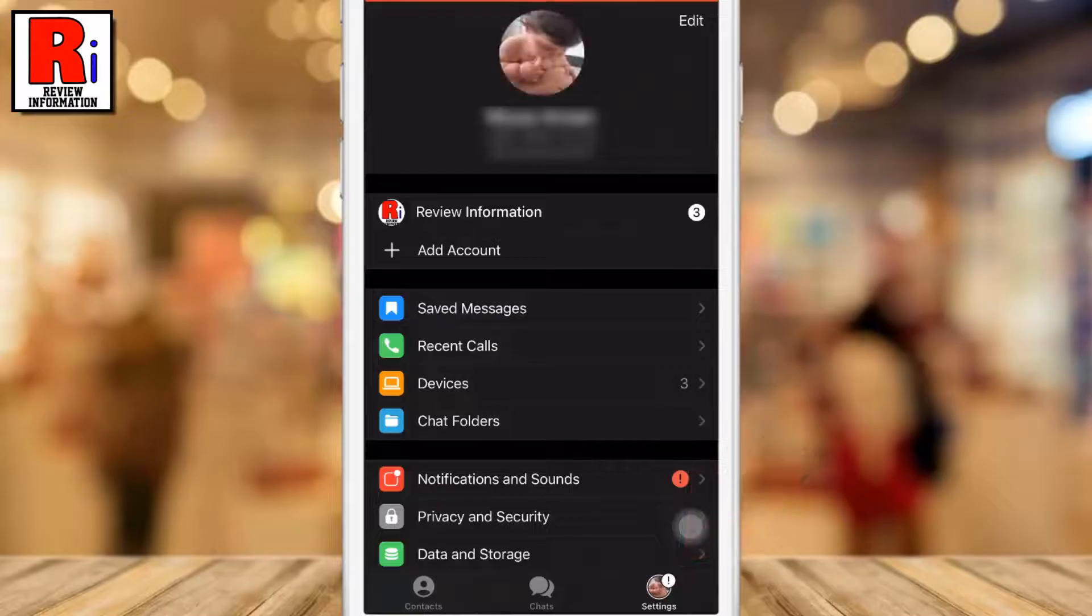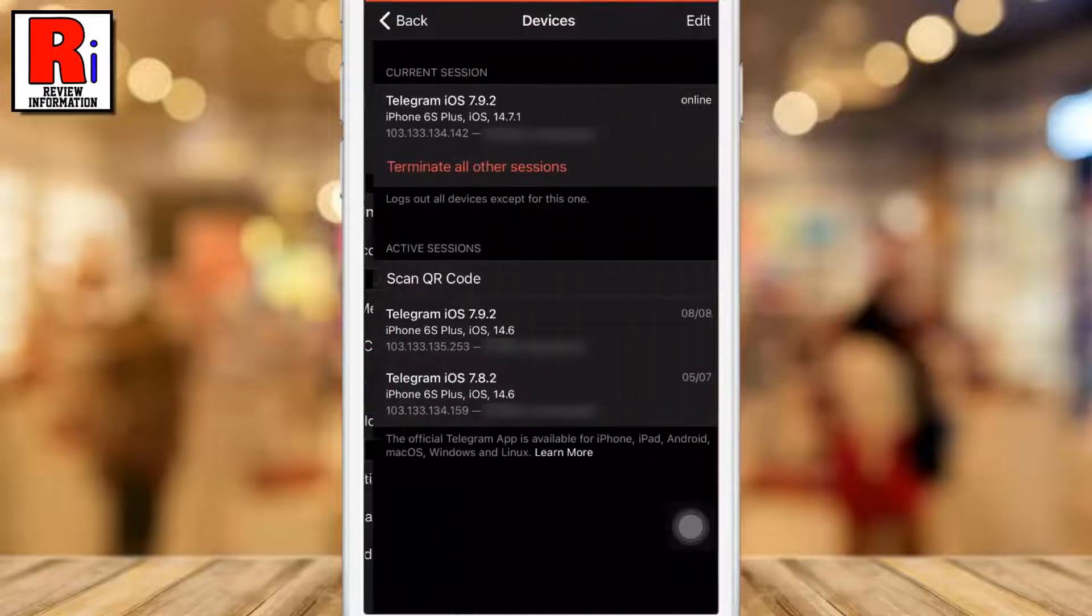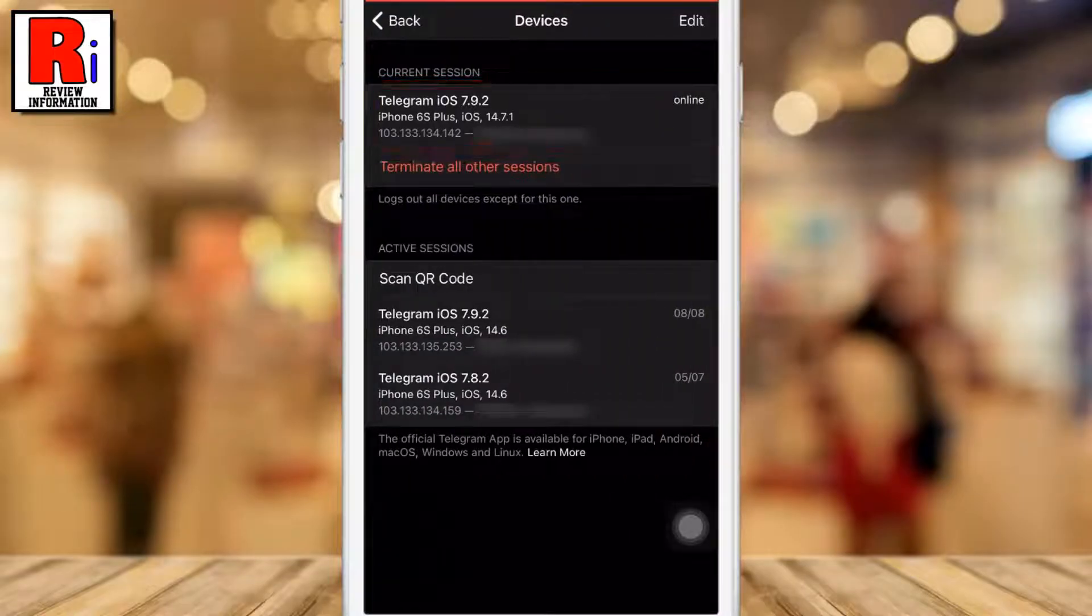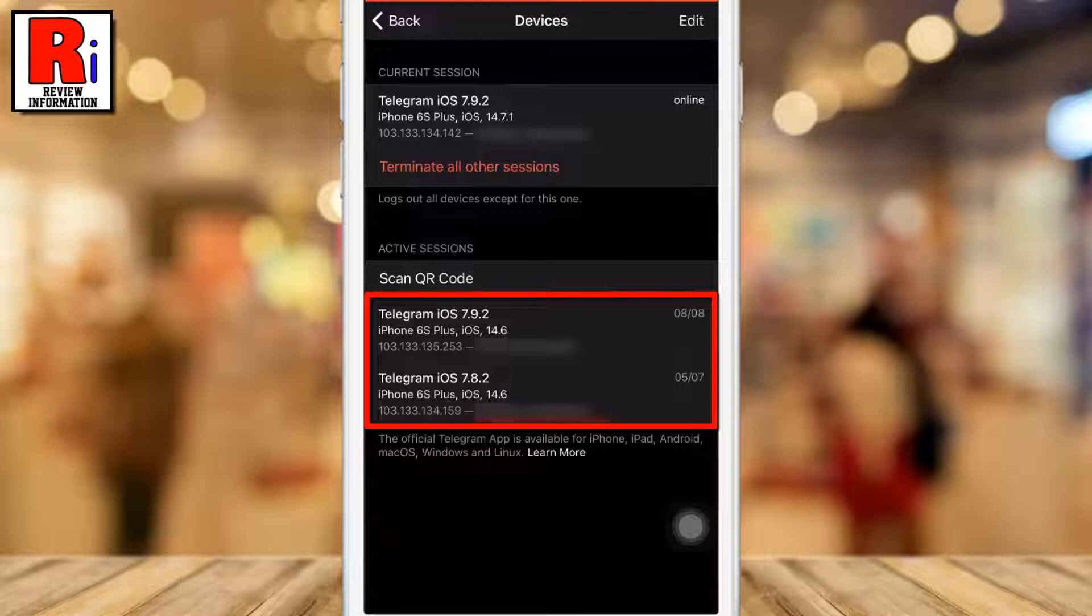Then select Devices. This is your current device, and below you will see the list of other devices where you are logged in with this account.